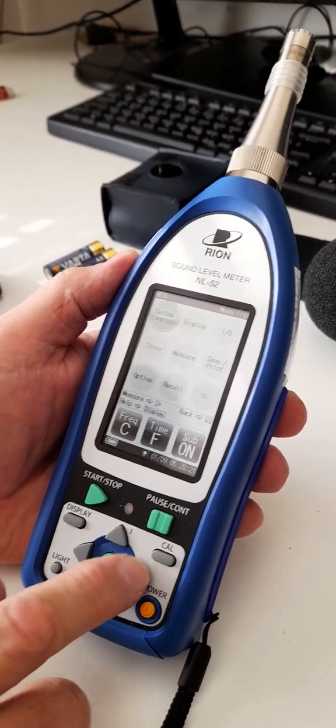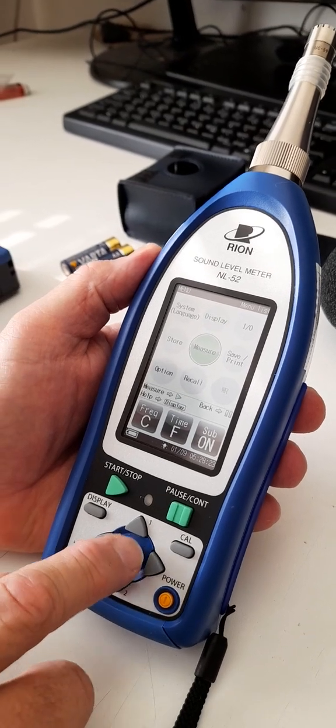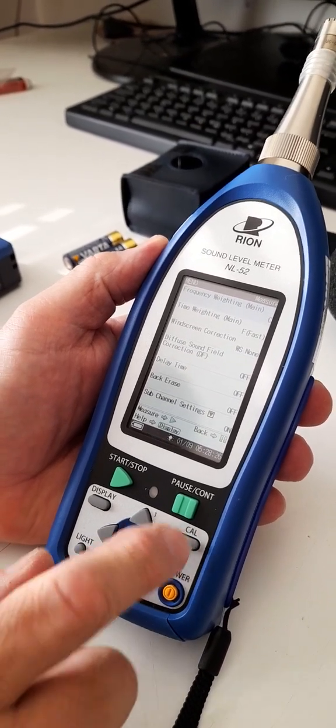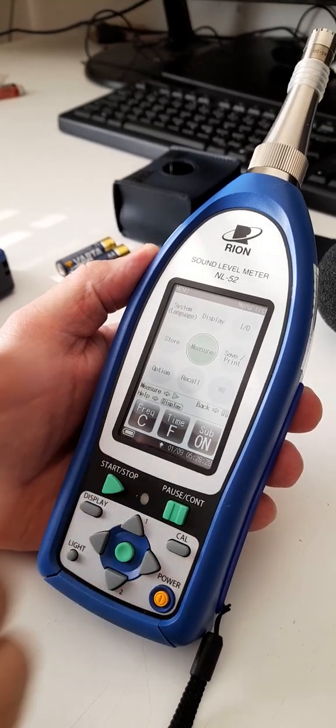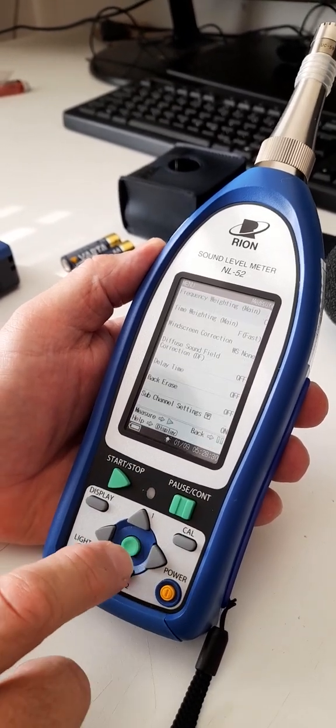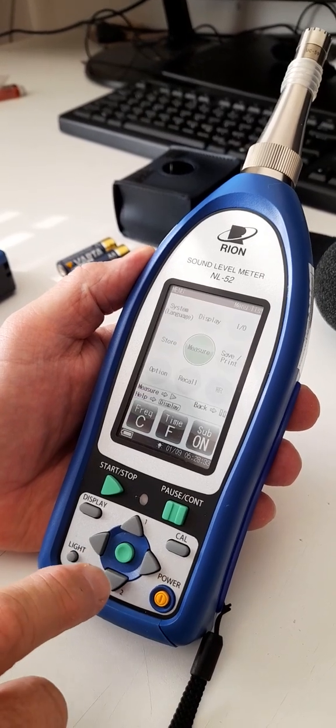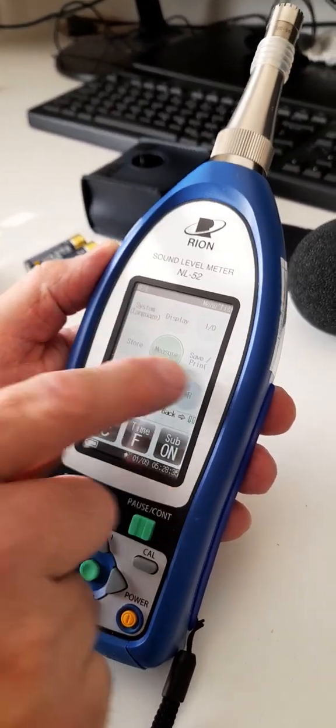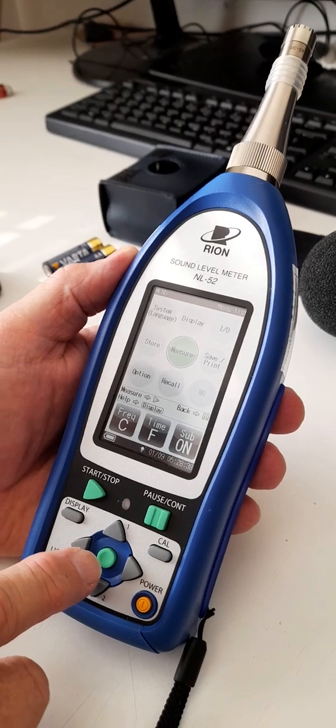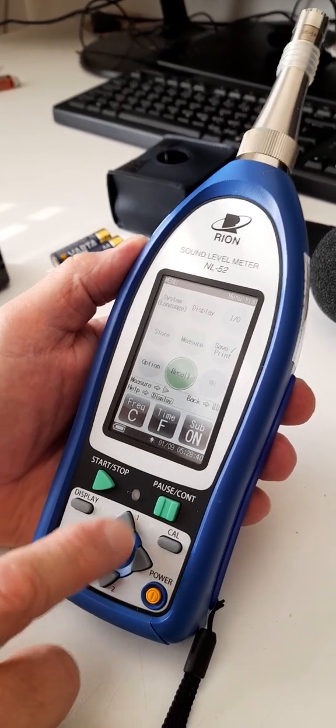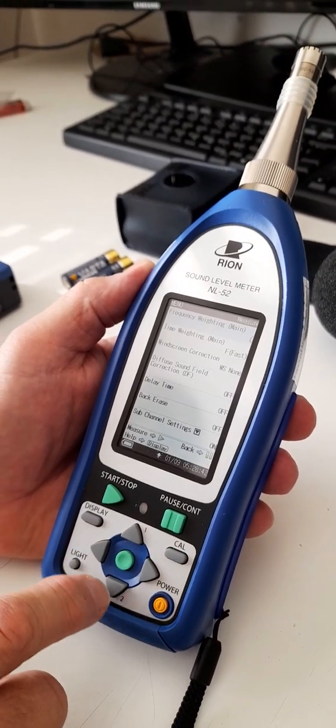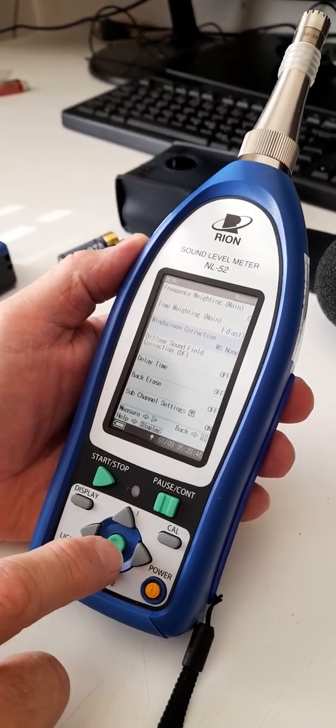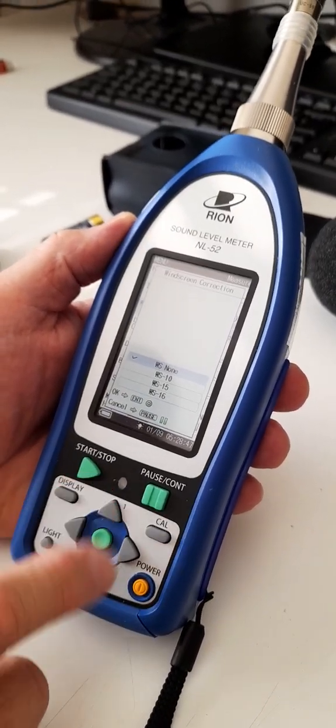First thing you want to do before you start the calibration is you want to go to the measure menu. Just press the green button, you get to these nine soft keys. Select the one that says Measure, which will probably always be the default one.